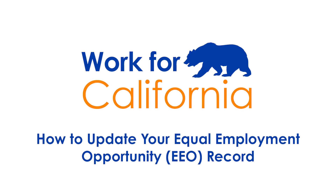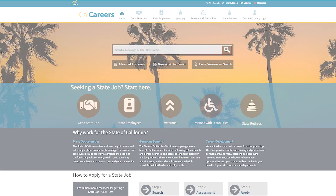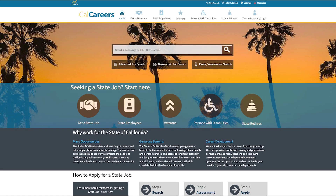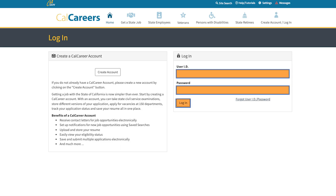Welcome to our How to Get a State Job series. To update your Equal Employment Opportunity information, sign in to your CalCareers account. To do so, click the login icon and enter your username and password.